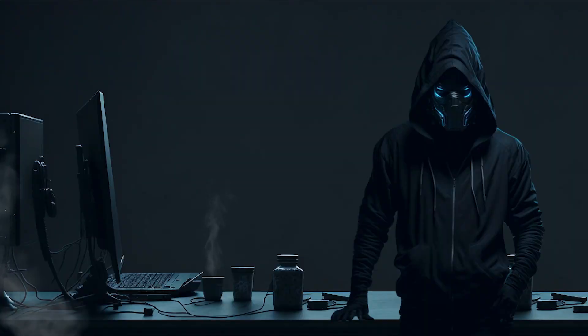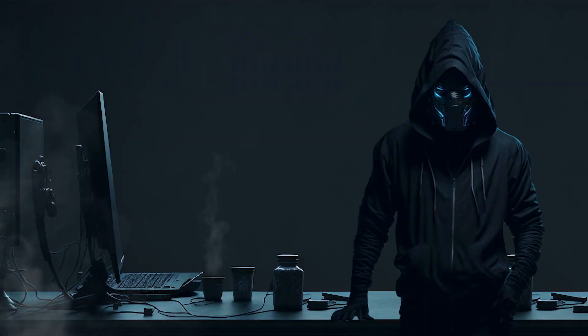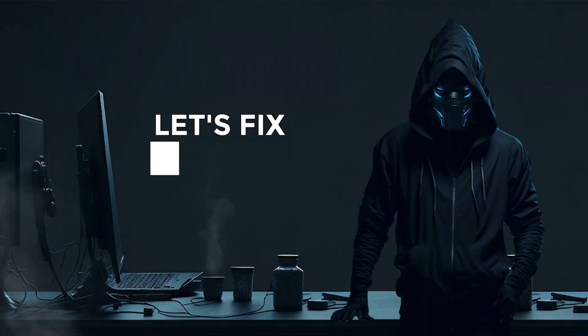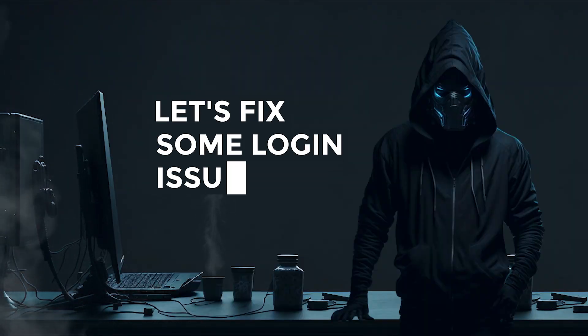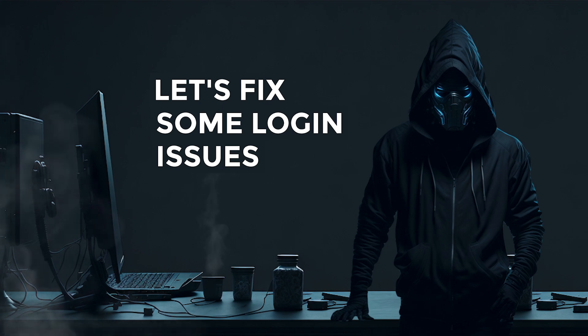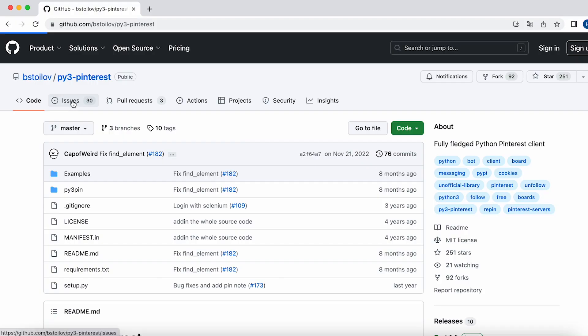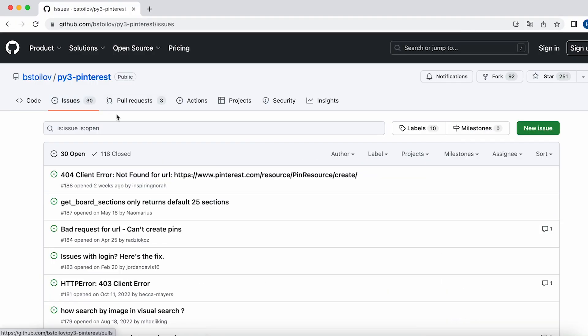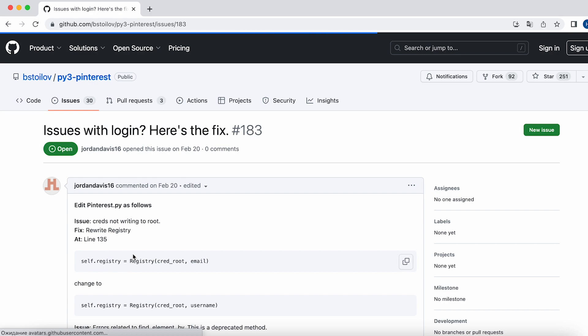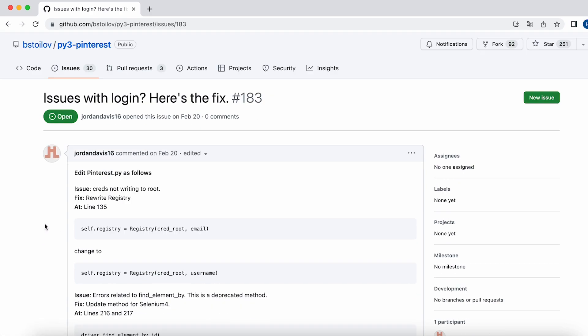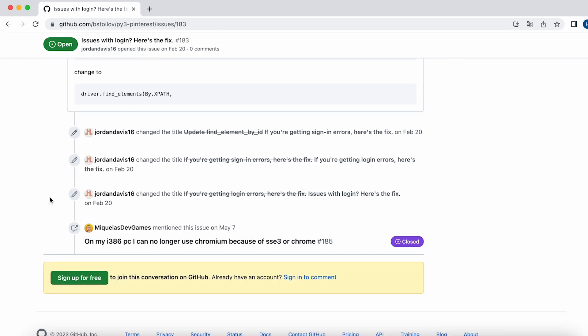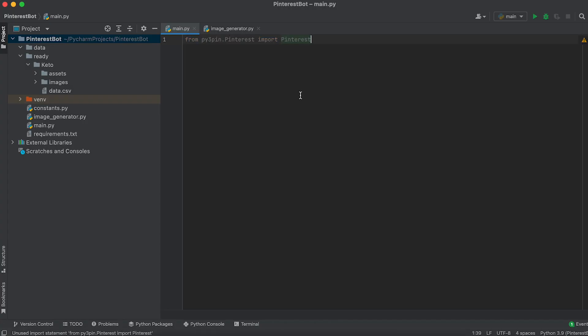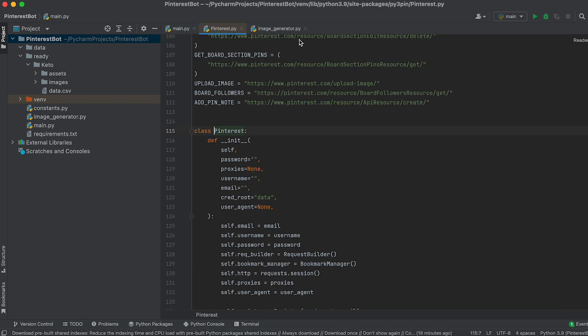After installing the Py3 Pinterest library, we need to modify some code in the Pinterest class to address some login issues. These issues and the required code changes are described on this GitHub page. However, I will also explain how to do it. In the main.py file, add this import statement. Then, press and hold the control or command key and navigate to the Pinterest class.